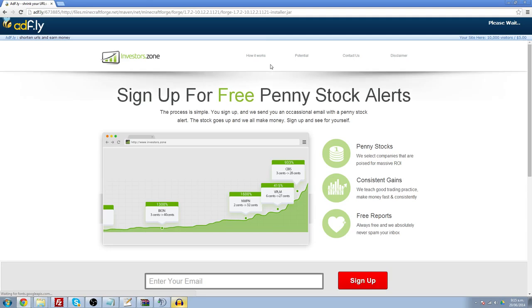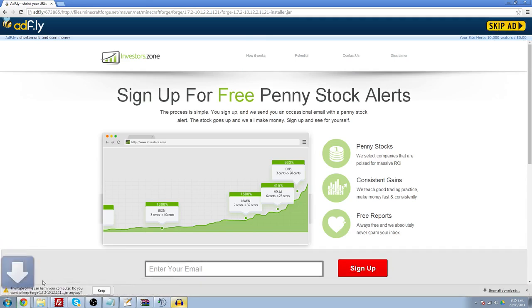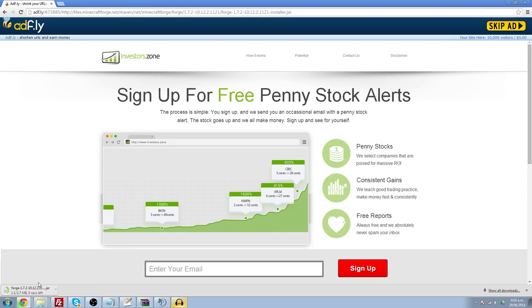It's going to take you to Adfly, and we're going to wait our 5 seconds while avoiding these scammy looking ads. I'm going to click Skip Ad, and it's going to download Forge. 2.7 MB, so it shouldn't take too long, even though their servers look a little slow. Almost done, I'll just wait for it on camera.